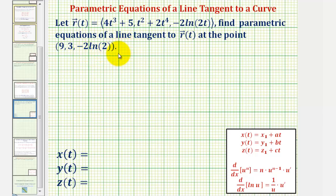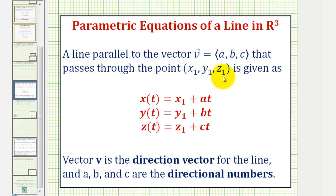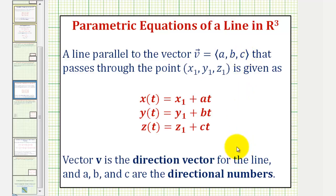Let's begin by reviewing the parametric equations of a line in space. A line parallel to vector v with components a, b, c that passes through the point x sub one, y sub one, z sub one is given by the following parametric equations. Vector v is called the direction vector, where a, b, and c are the directional numbers.